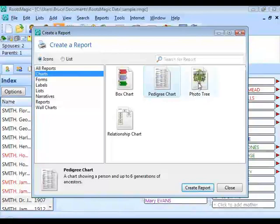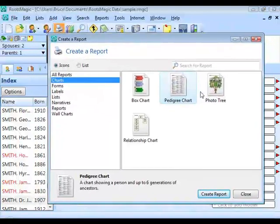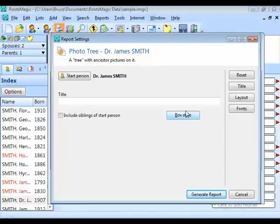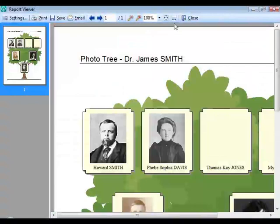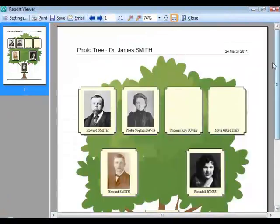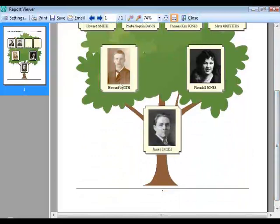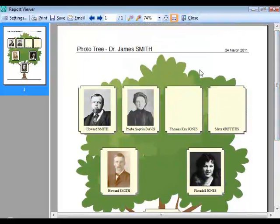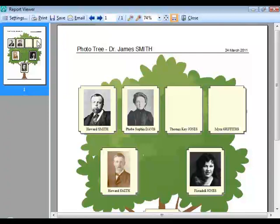The photo tree is a decorative chart that displays a tree with leaves and person photos for three generations. You can choose the box style and whether to include siblings. If a person has no photo, that space is left empty, so this chart works best when you have photos for all three generations.